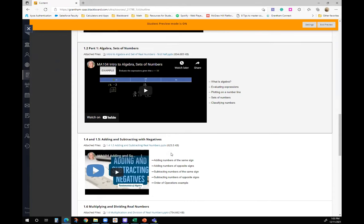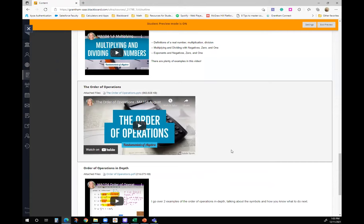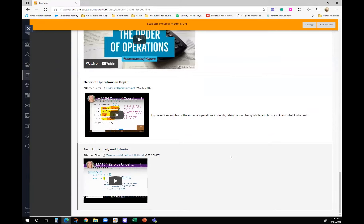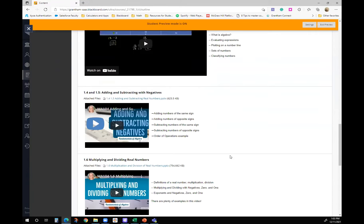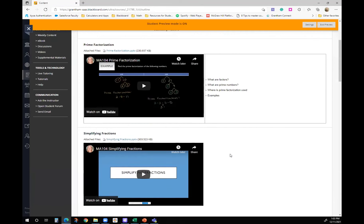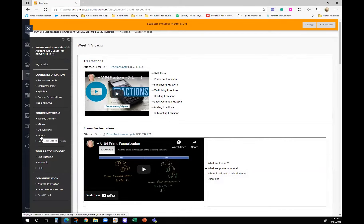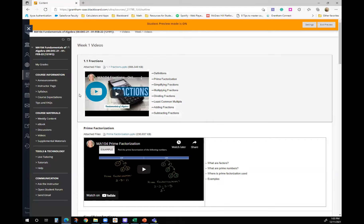There are tons of videos. If the videos in ConnectMath are not helpful, you can use these videos. If you don't like to read the textbook, you can use these videos. I've got videos on pretty much everything. This is an overview video that goes over everything, and that's where I'll be putting all the videos that I make.